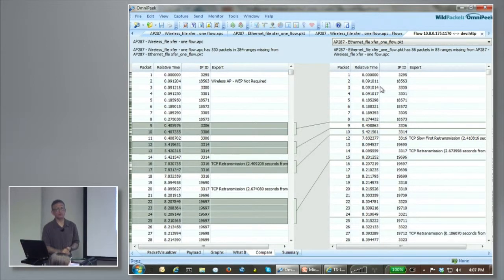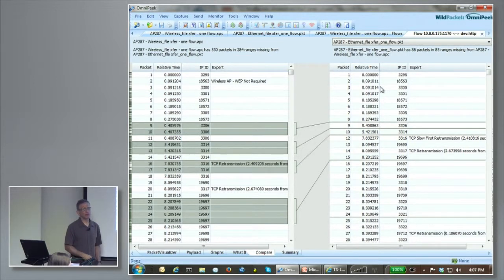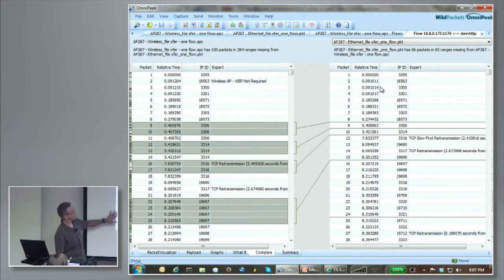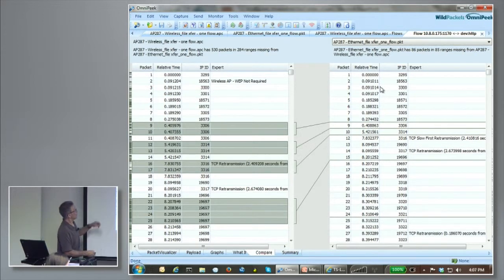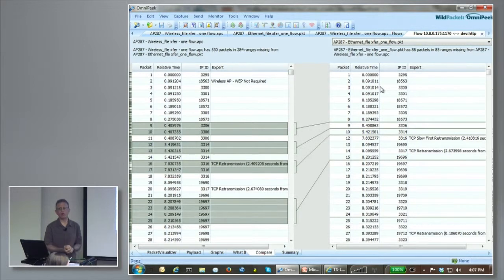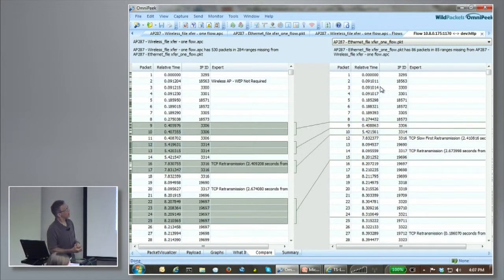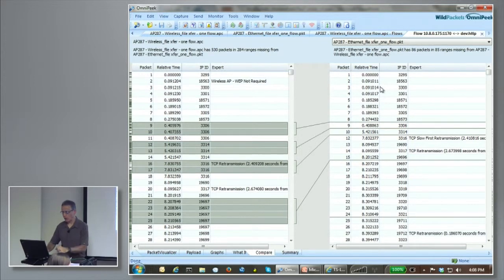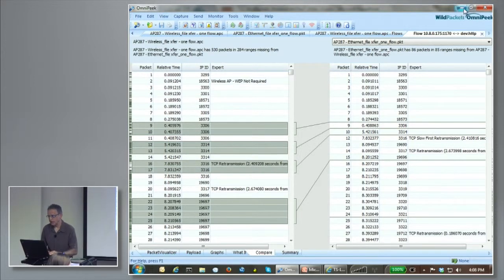Network engineers may understand the retransmission data, but they also need to show it to managers. When you show it this way, managers suddenly realize, 'You're wasting all this time with retransmissions.' It's a quick analytical approach — the compare functionality is something people aren't always aware of in OmniPeak.